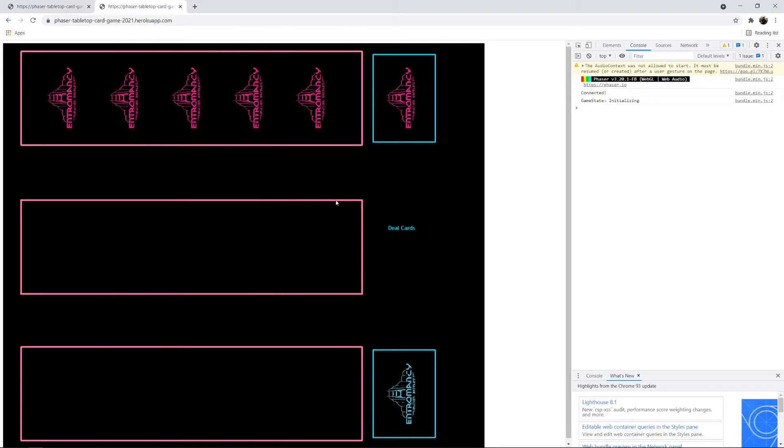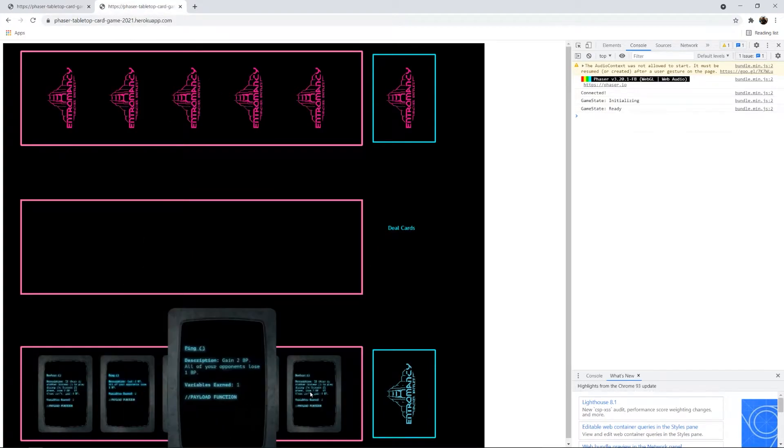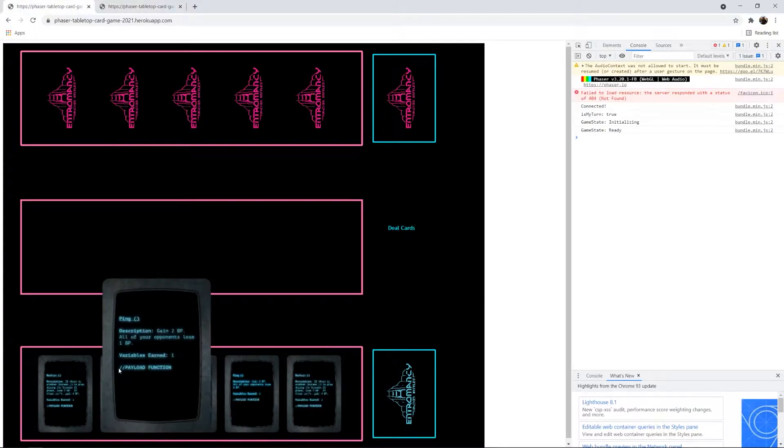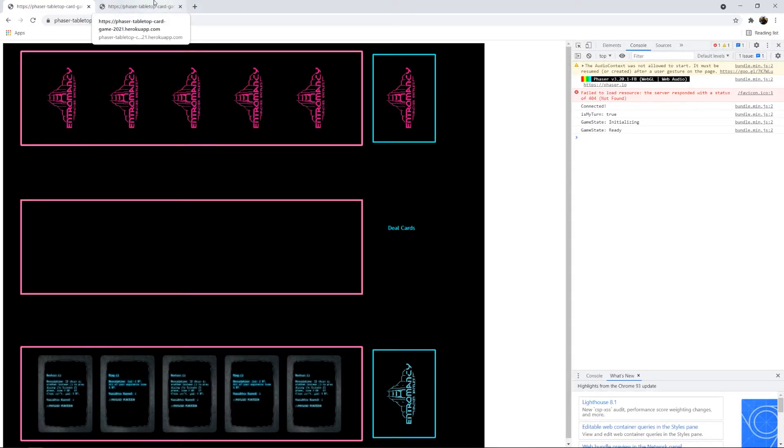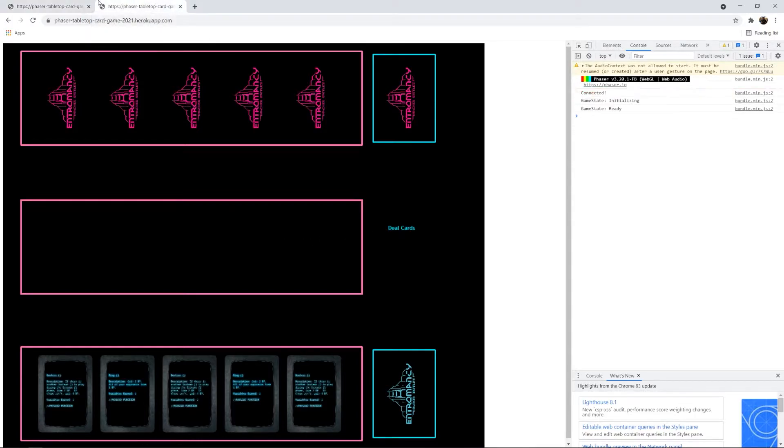And then in the other client, client B, when we deal cards the same thing happens here. And I see them now on client A. And in the console I'll see the game state is ready. Both players have been dealt cards and we're ready to play.